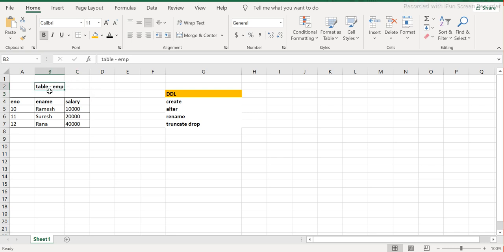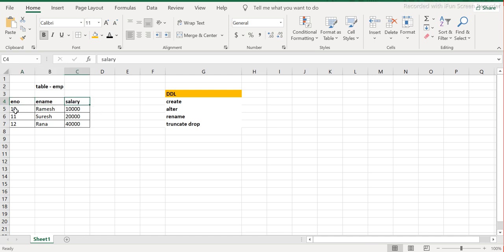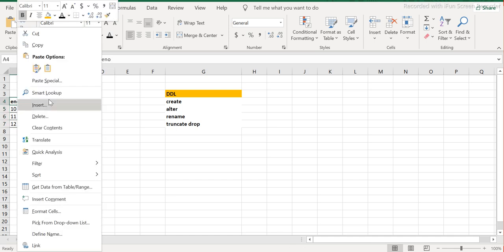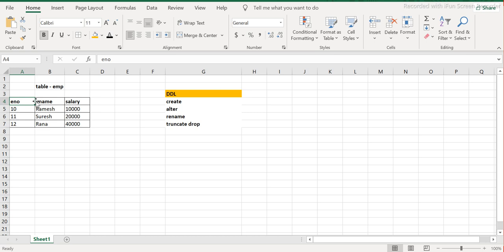I want to create three columns in this table: employee number, employee name, and salary. We'll try to see how to create this skeleton first - all three columns within this table. That is what we are trying to do.